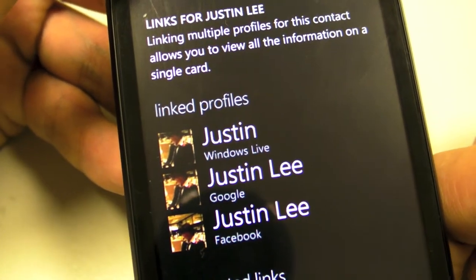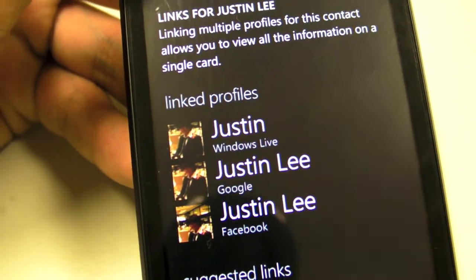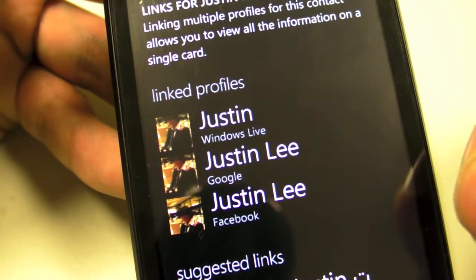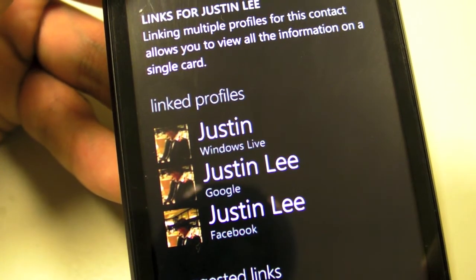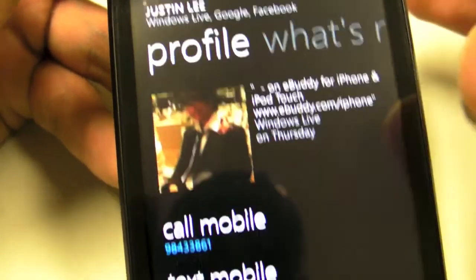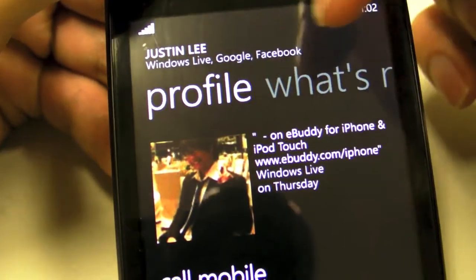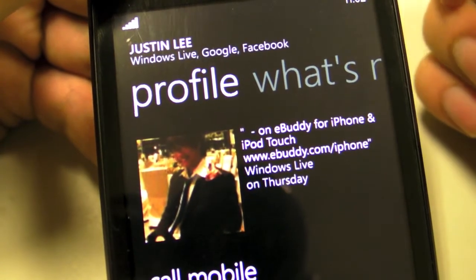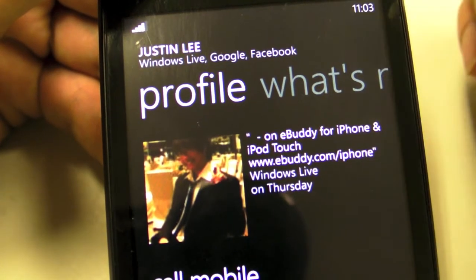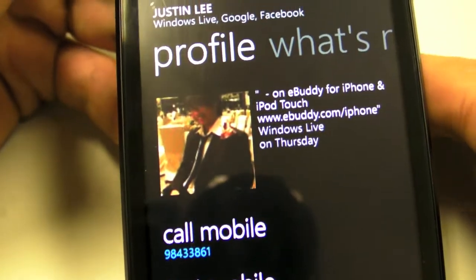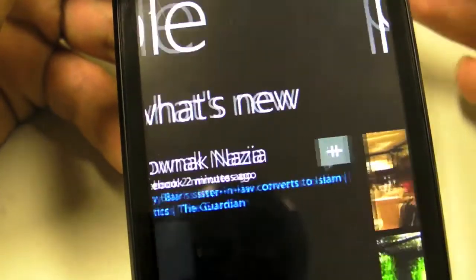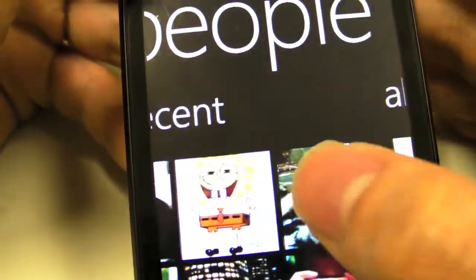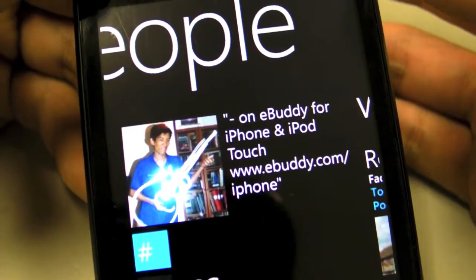One thing you can do is ask it to only show you contacts that have multiple accounts. What I mean is, if you have 500 Facebook friends but only 20 of them are in your address book, you'll only see those 20. You won't see all 500 of your Facebook friends, making sure your address book is still usable as an address book.